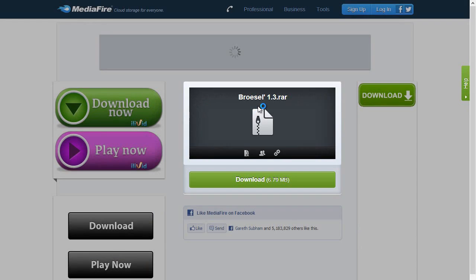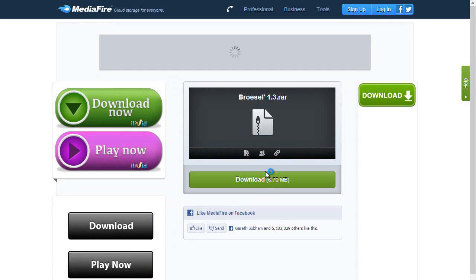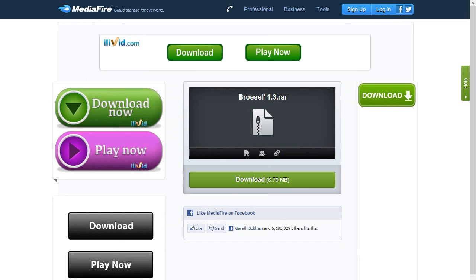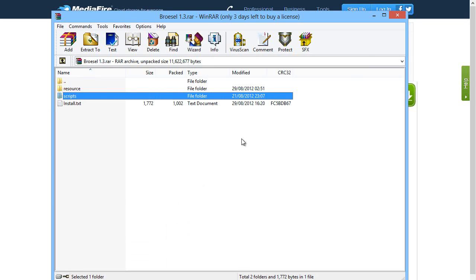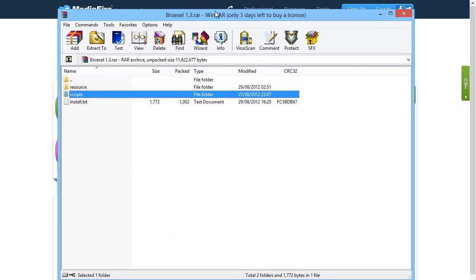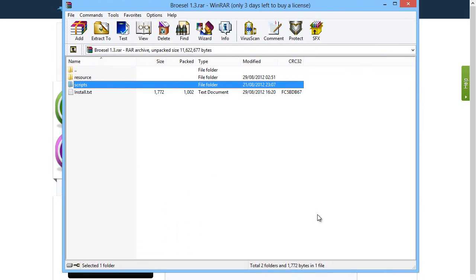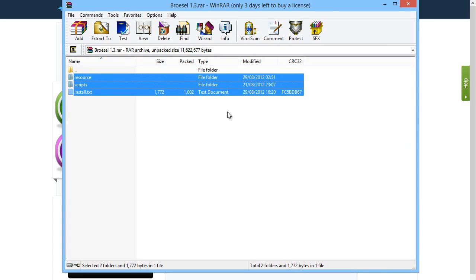You'll be brought to a Mediafire page, just click download and a file will open similar to this. Now if you don't have WinRAR or any other zipping software, then be sure to just Google WinRAR, you'll get a nice free trial and you'll be able to open the folder.